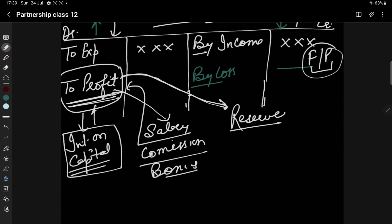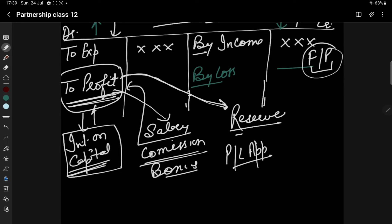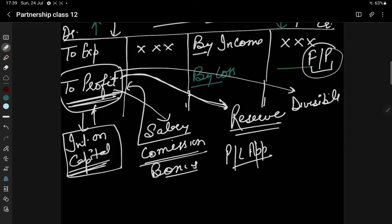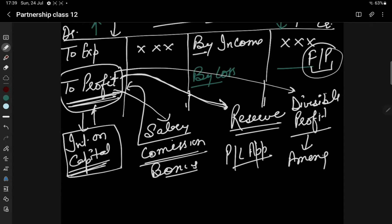This transfer will happen in the Profit and Loss Appropriation Account. So all the deductions are made, and after that the profit available is called the divisible profit. This divisible profit will be divided between partners in the Profit and Loss Appropriation Account.